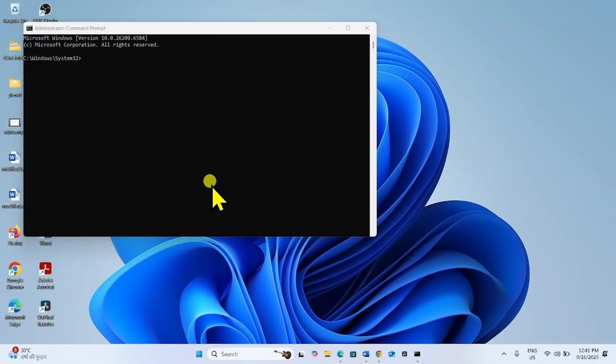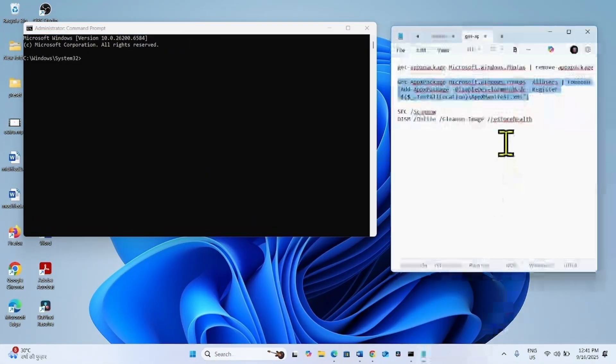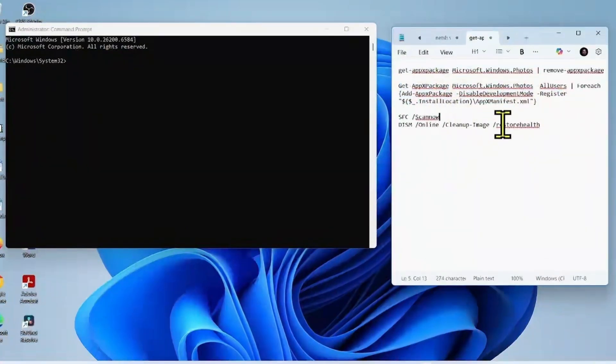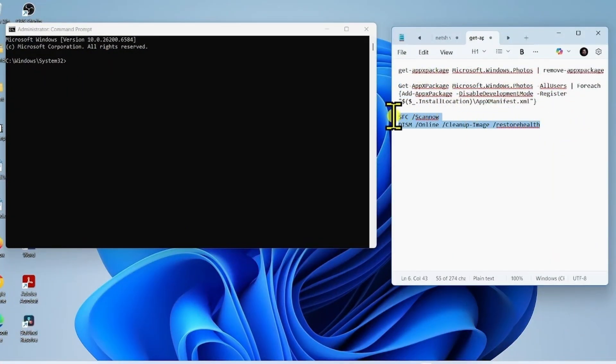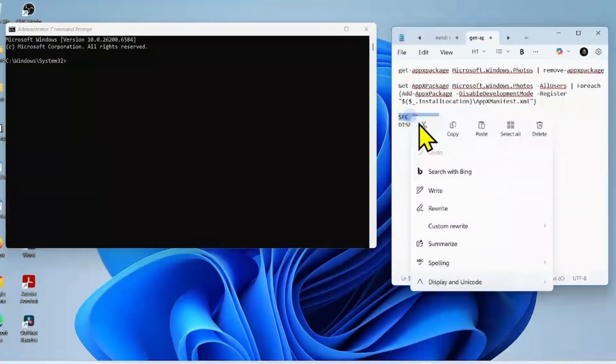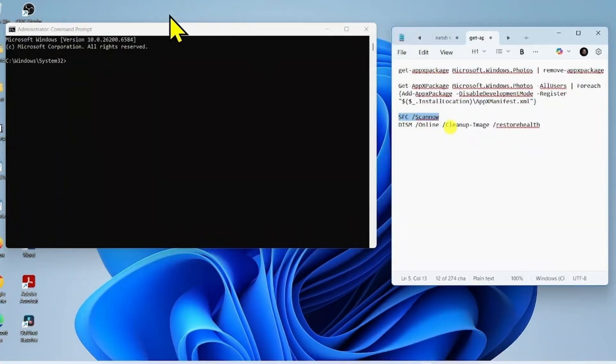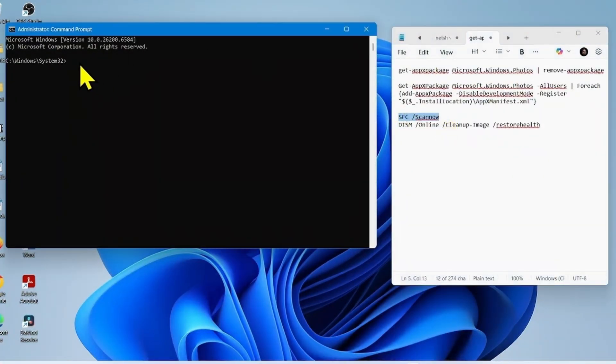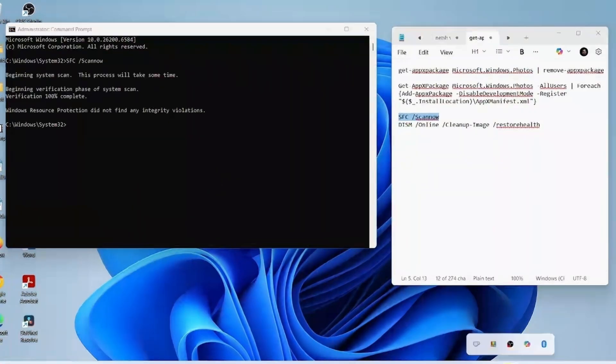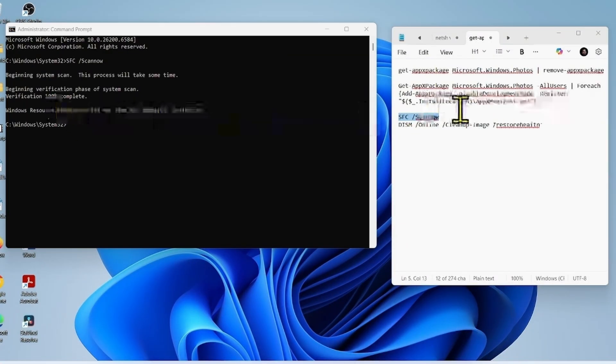Go to the video description. You will find these commands there. Copy the SFC command. Paste into the command prompt and hit enter. Once 100% completed.